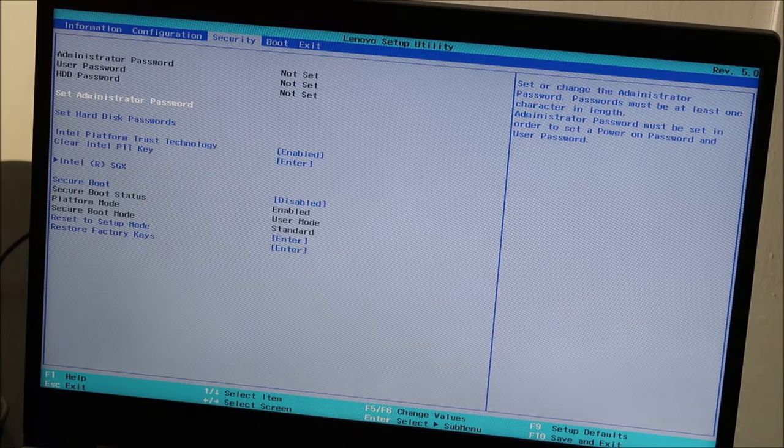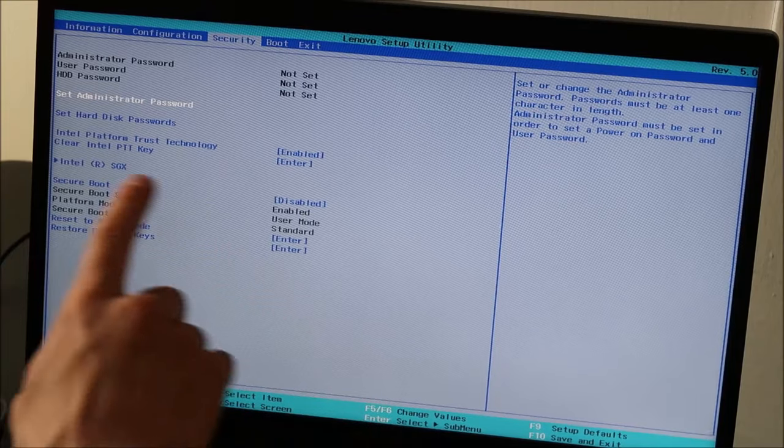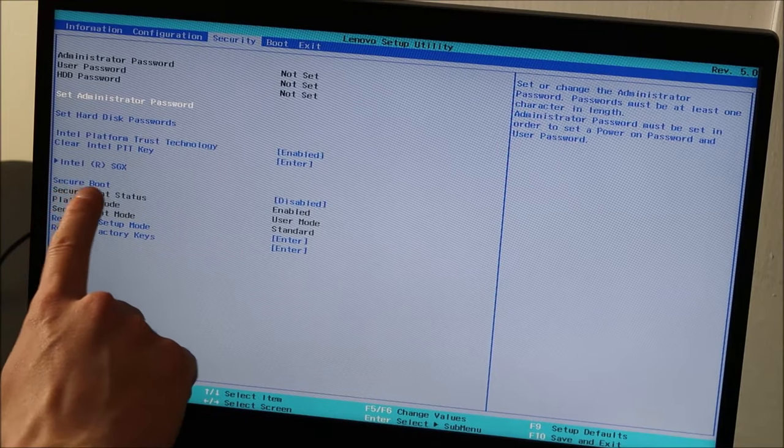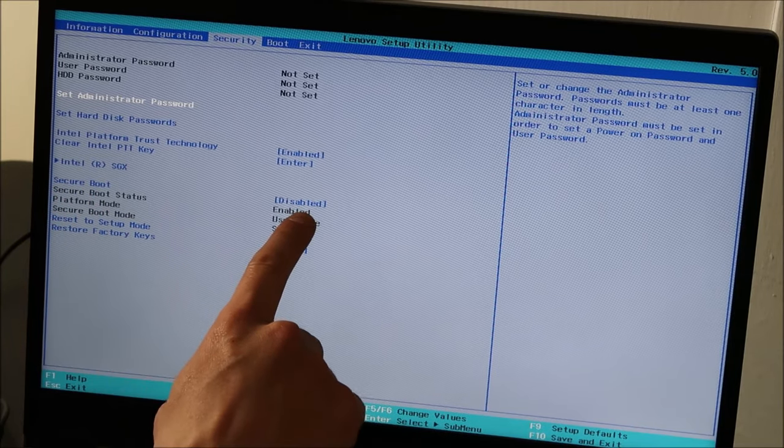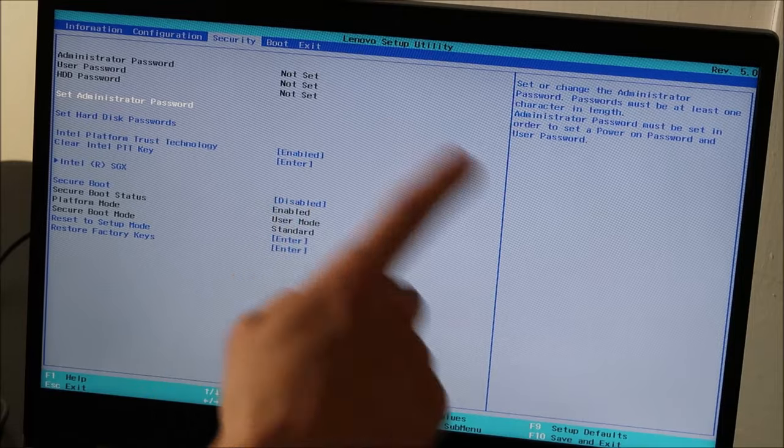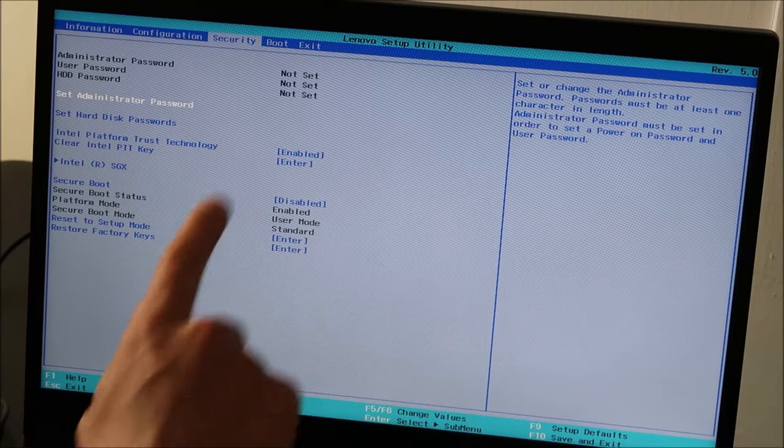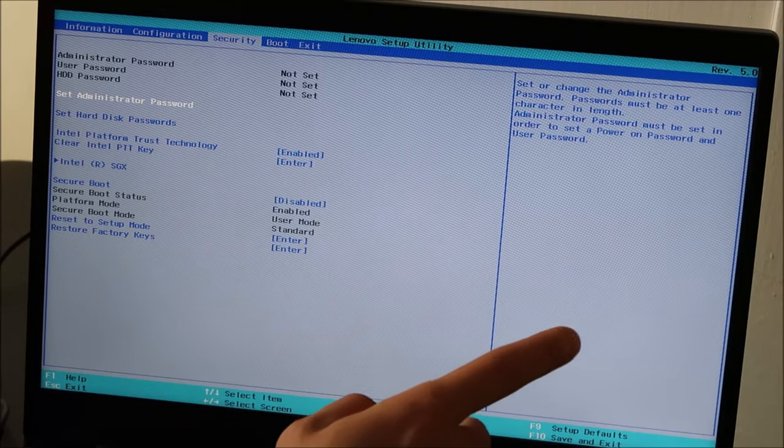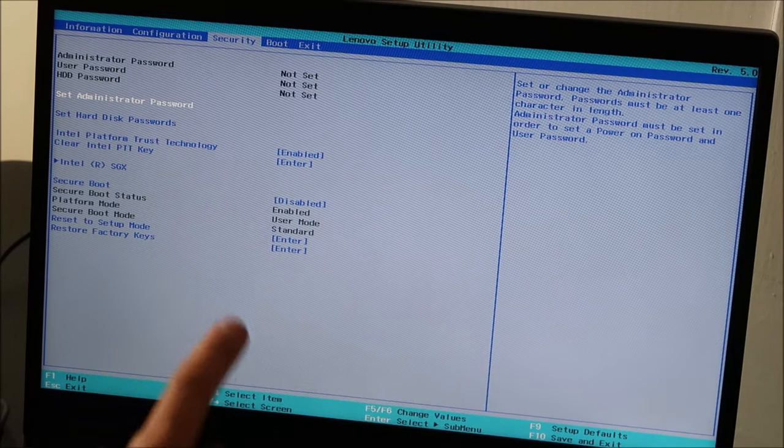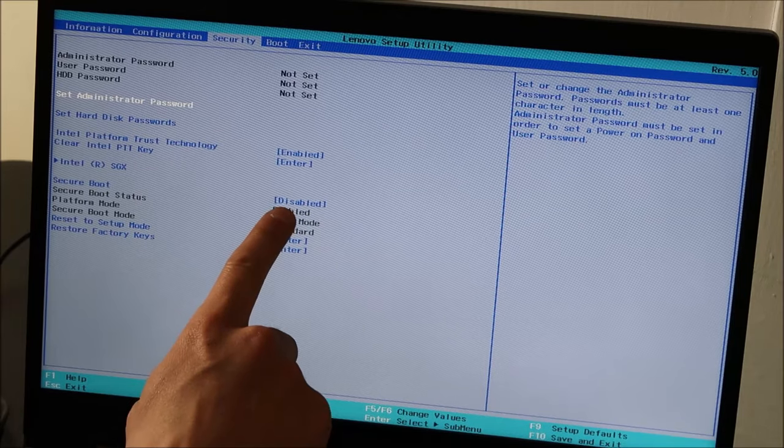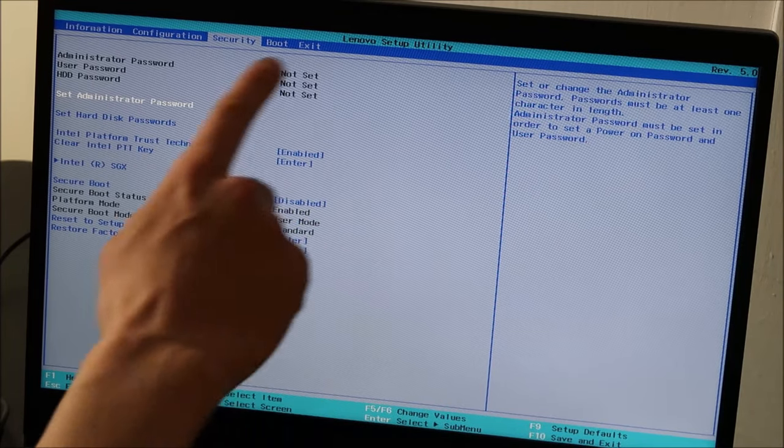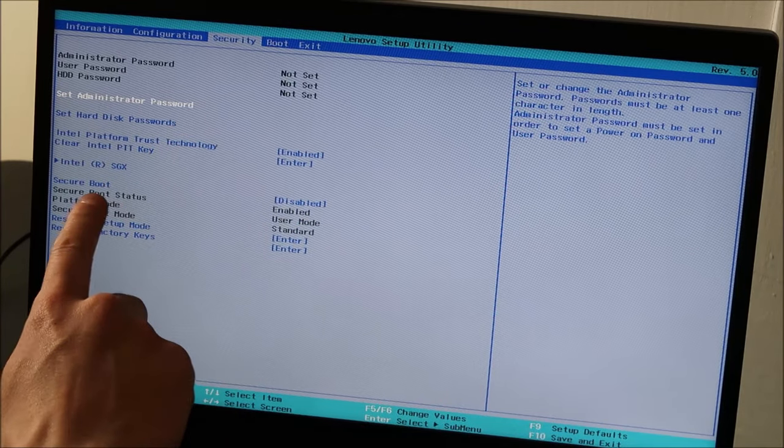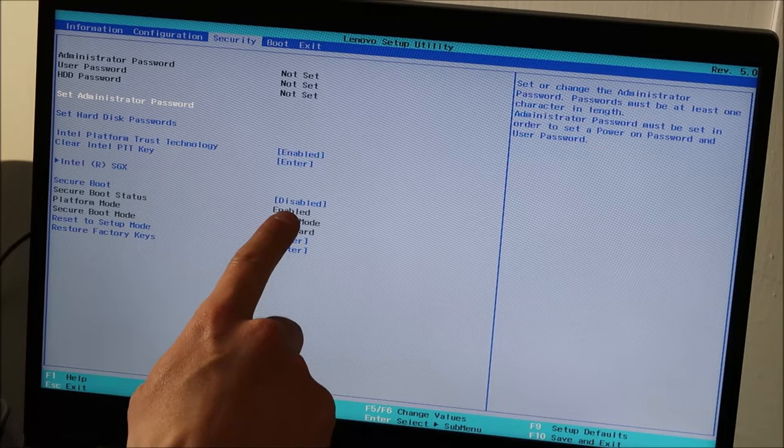Go back over to the security tab. And right here under secure boot, it's disabled. That's why I was allowed to switch back and forth from UEFI to legacy. If you can't switch to legacy, it's because yours is enabled. So come to the security tab and disable that option.